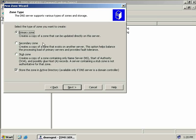A secondary zone is a copy of a primary zone that exists on a secondary DNS server. Secondary zones are read only, which means they cannot be updated. Primary zones transfer a copy of their zone to a secondary DNS server, and then clients can use this secondary DNS server to resolve DNS queries faster than if they had to contact the primary DNS server.